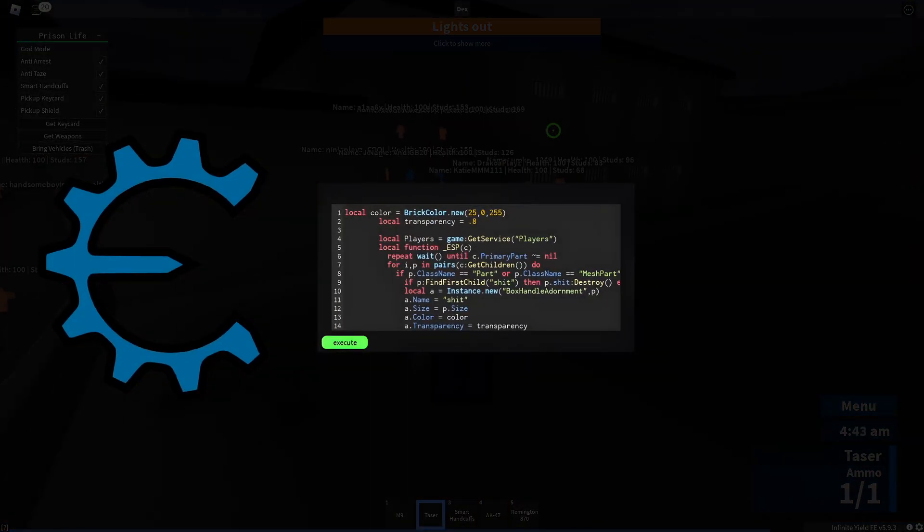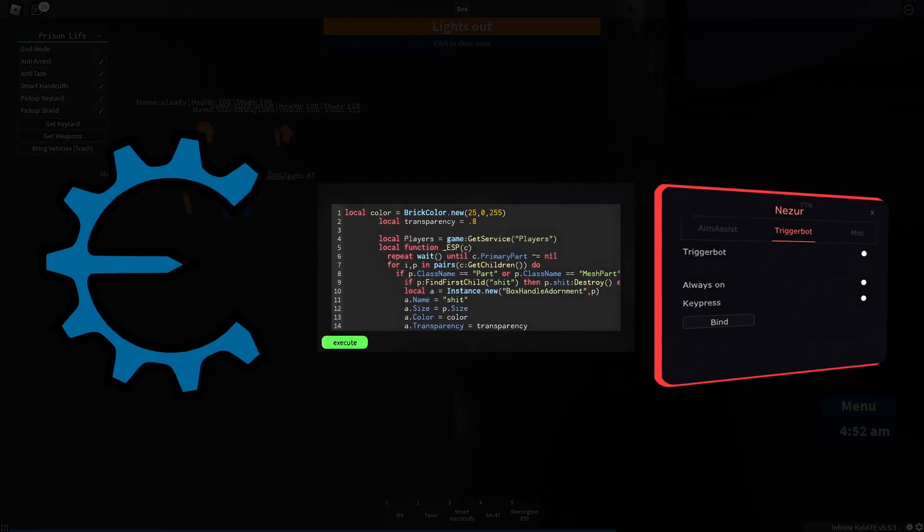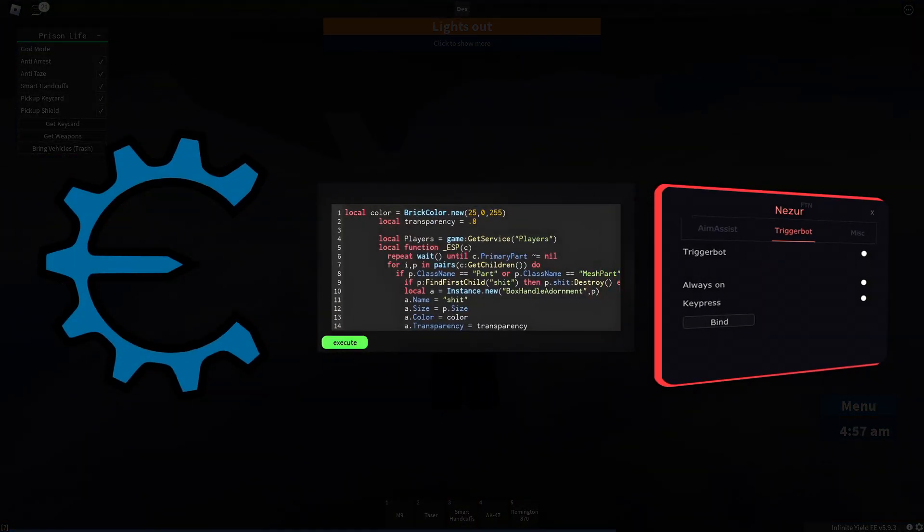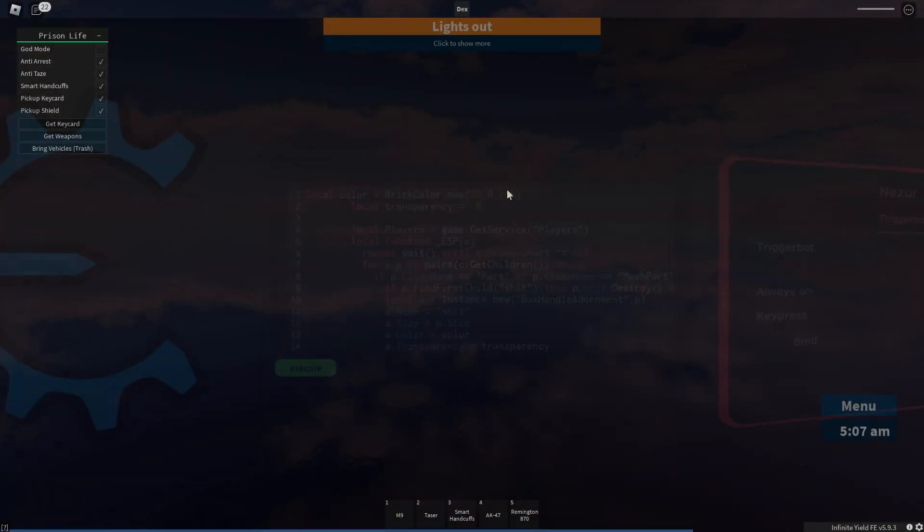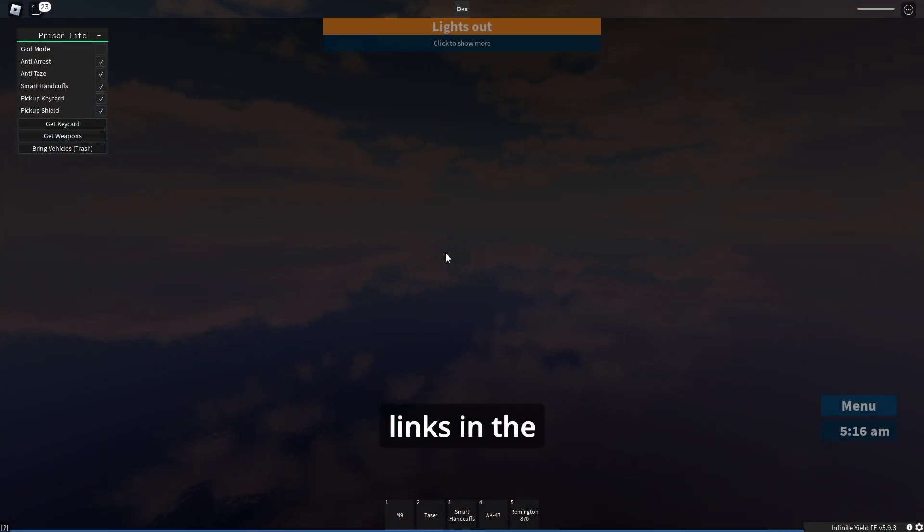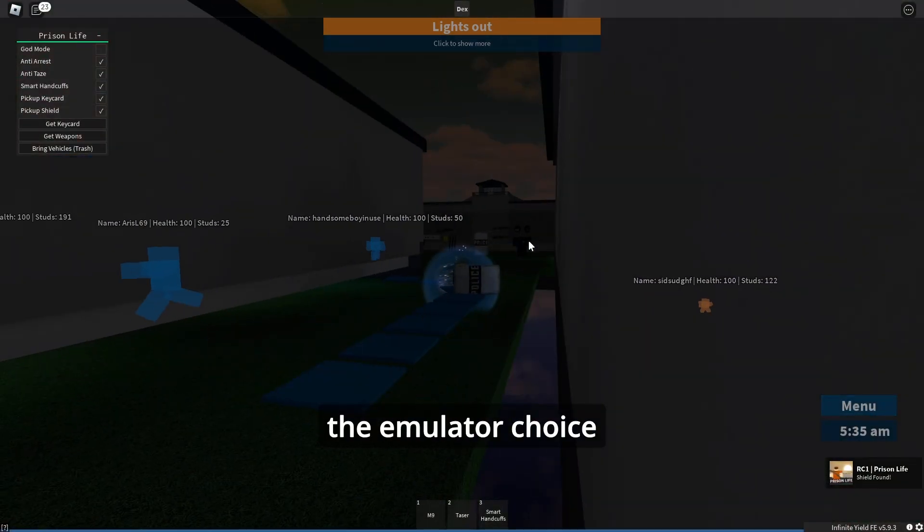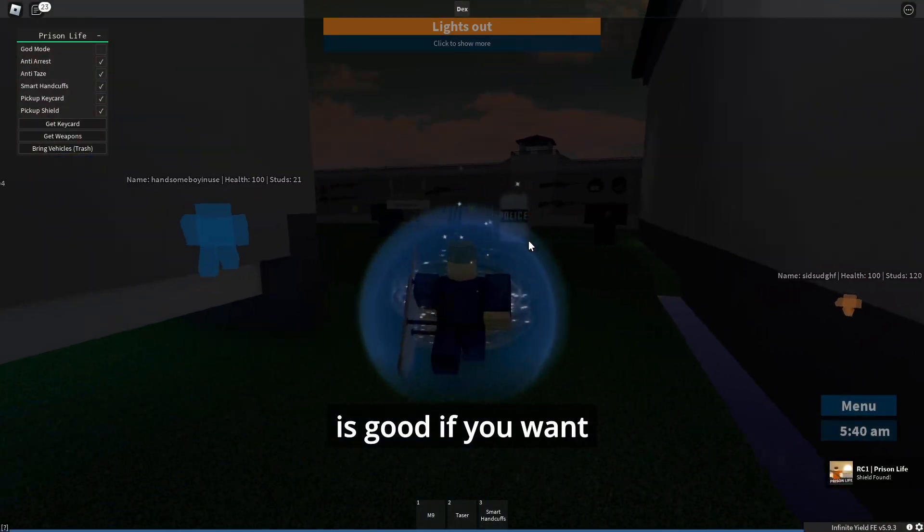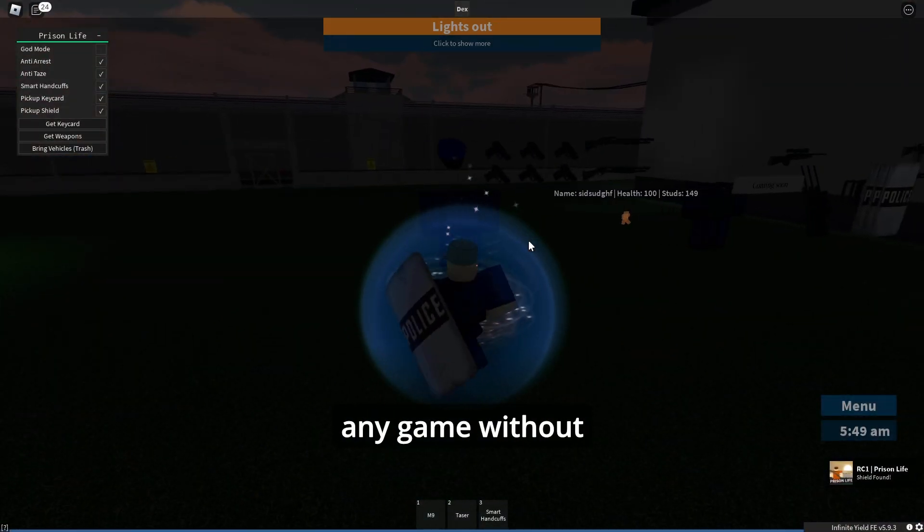I made a video tutorial about all the working methods so you can find the links in the description if you want to watch them. The emulator choice is good if you want to use any script on any game without being detected but it's very laggy and for low end PCs it's impossible to run.